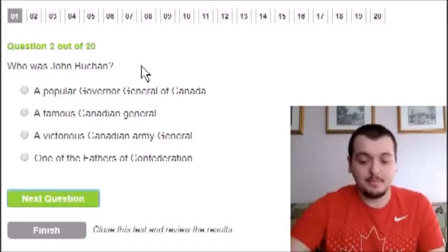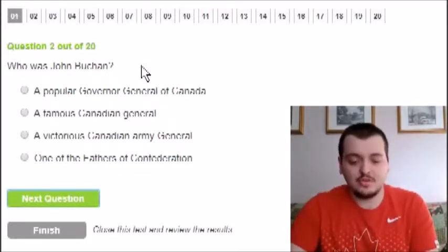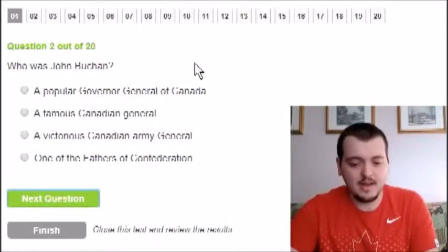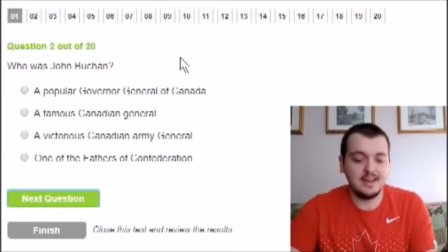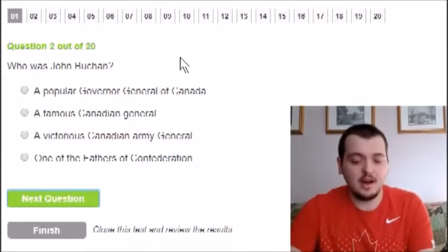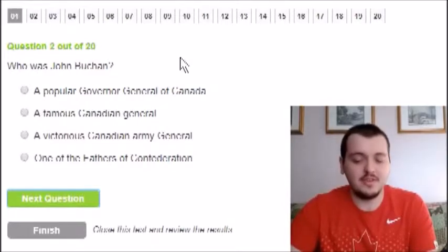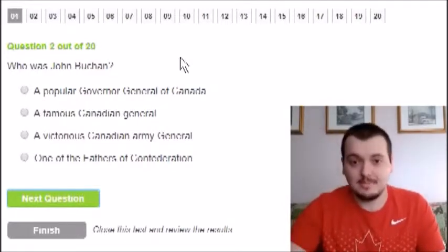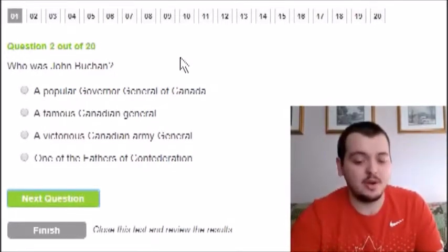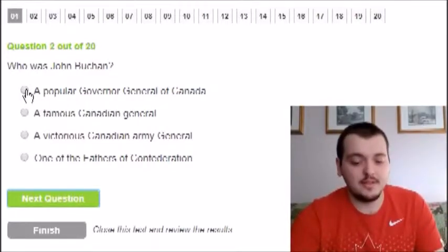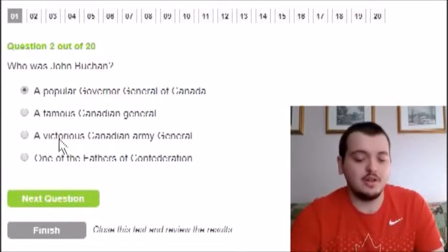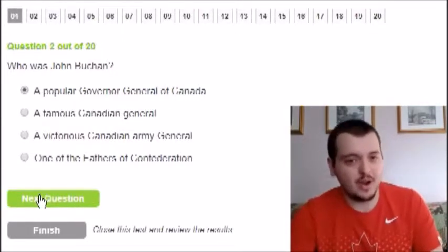Next question: who was John Bouchane? The options are: a popular Governor General of Canada, a famous Canadian general, a Canadian army general, or a Father of Confederation. His name doesn't ring a bell for the military or confederation options, so I'm going to go with popular Governor General of Canada — that sounds right to me.